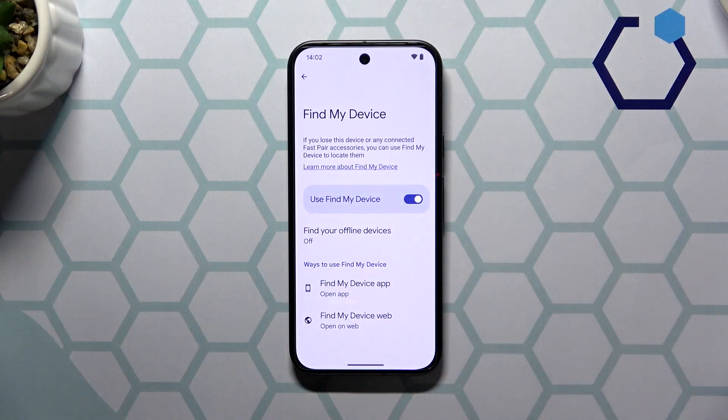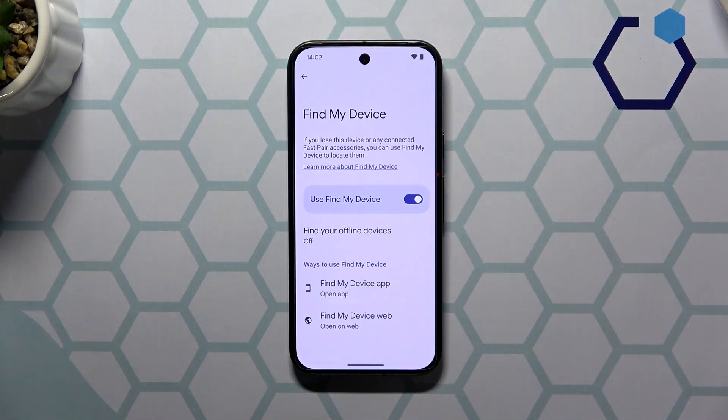And well, the deed is done. Thanks a lot and bye-bye!